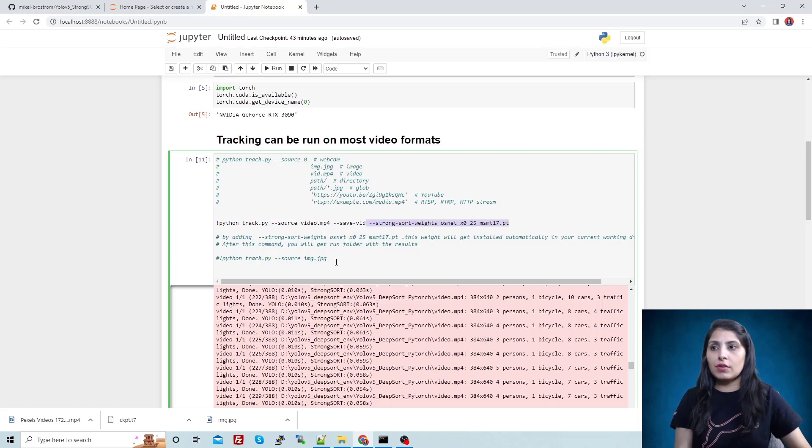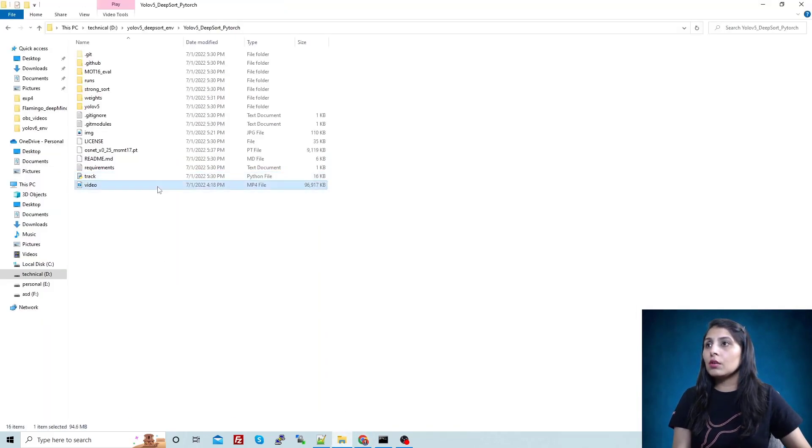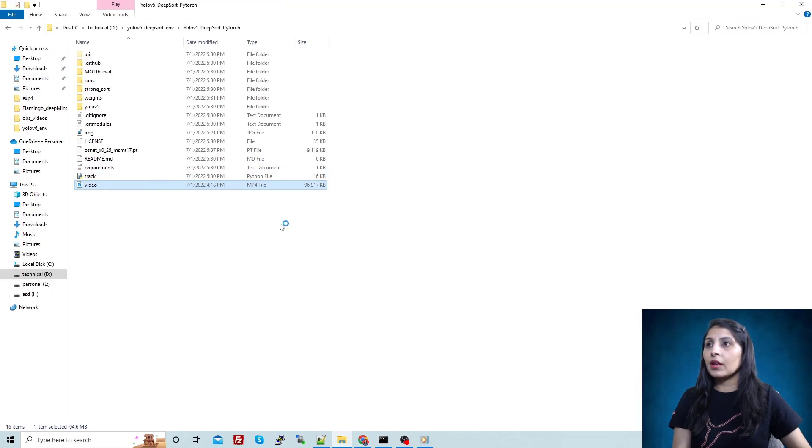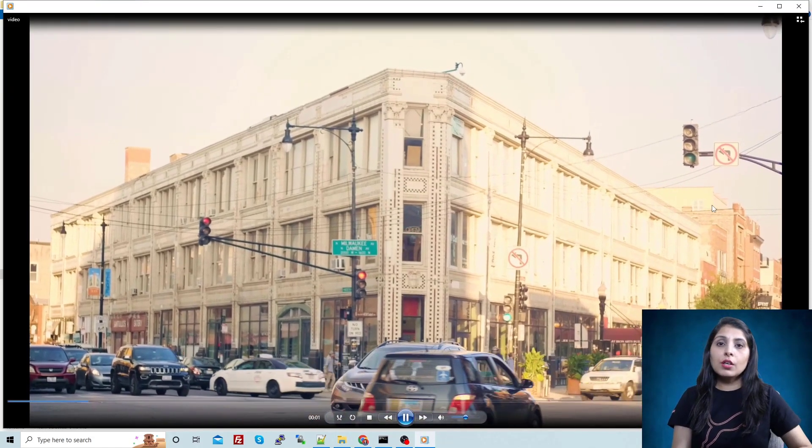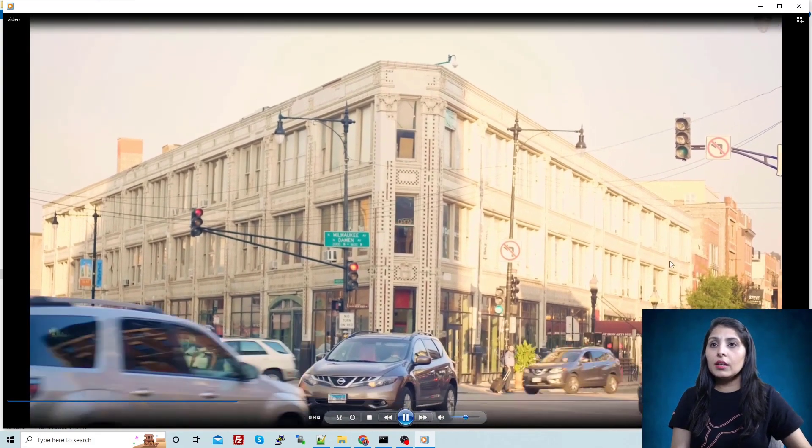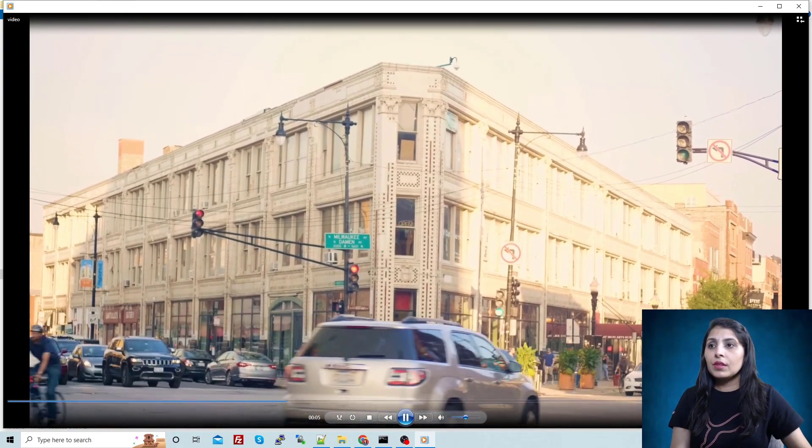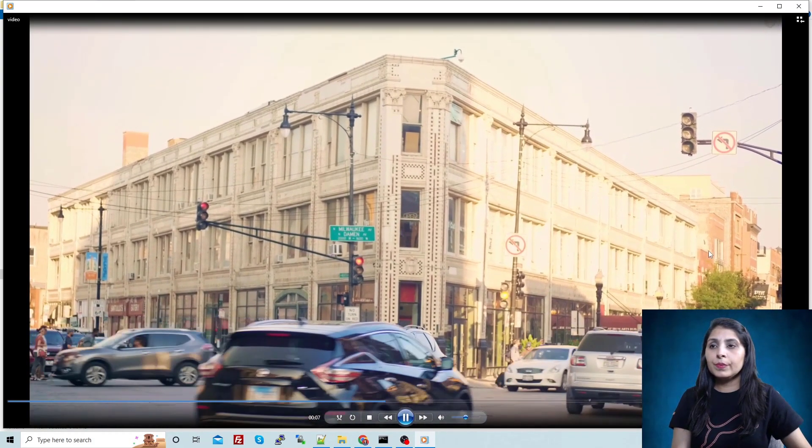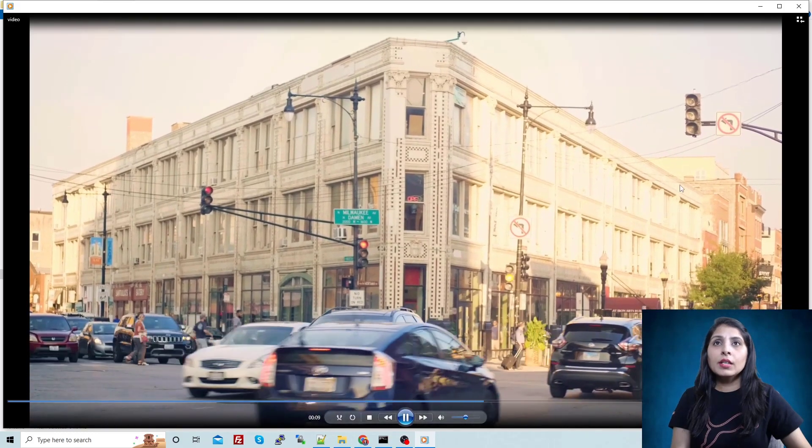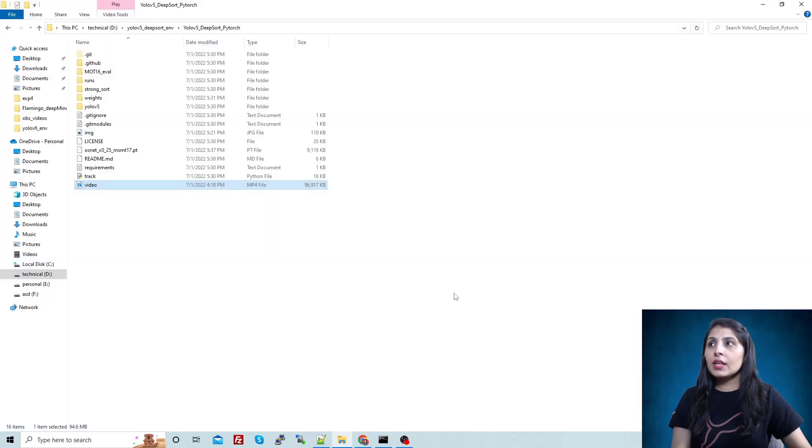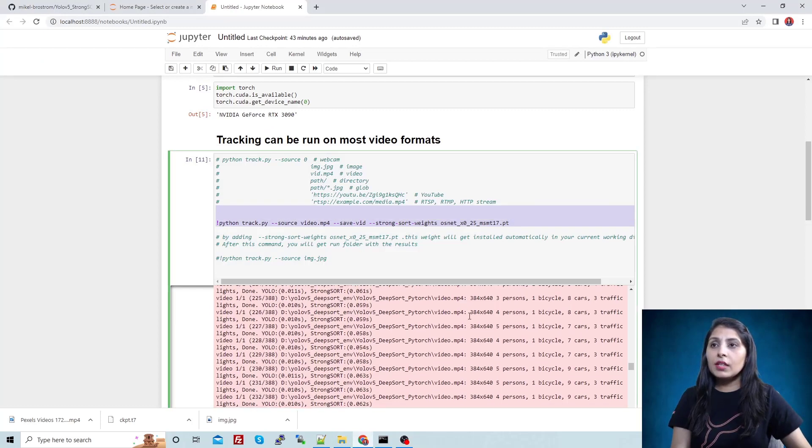So this is the video on which I want to perform the tracking. Just see this video. Now let's close it.